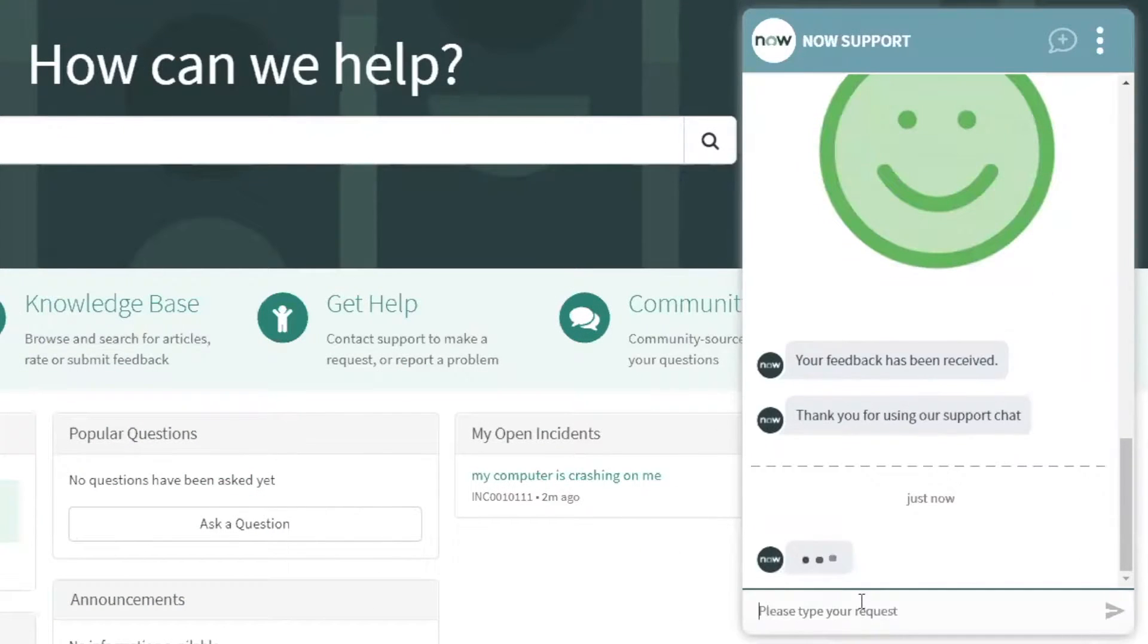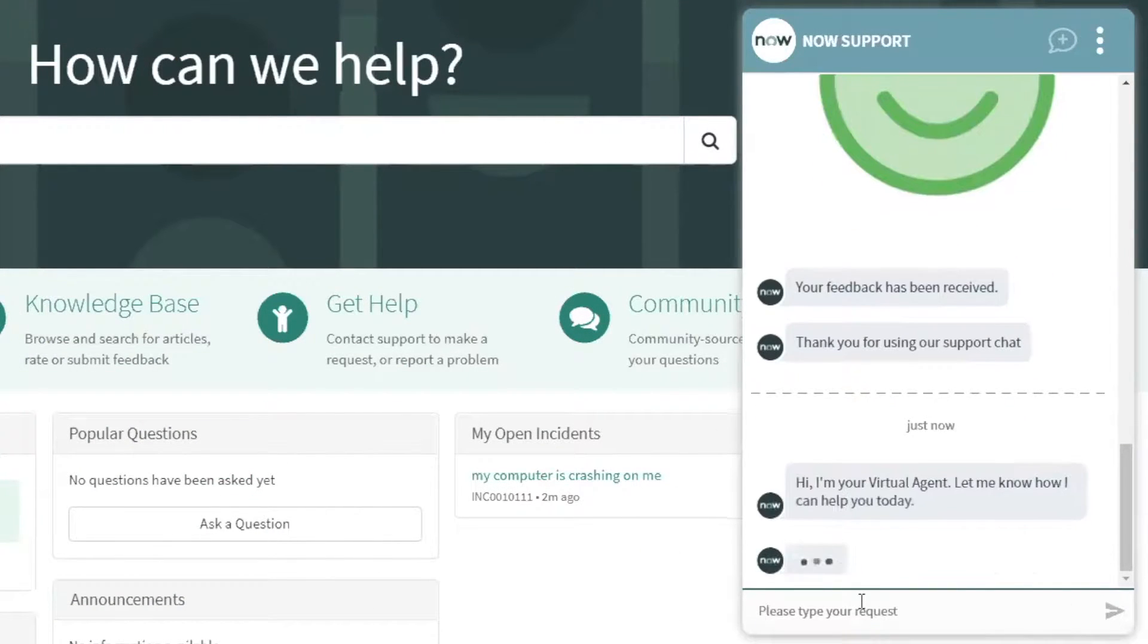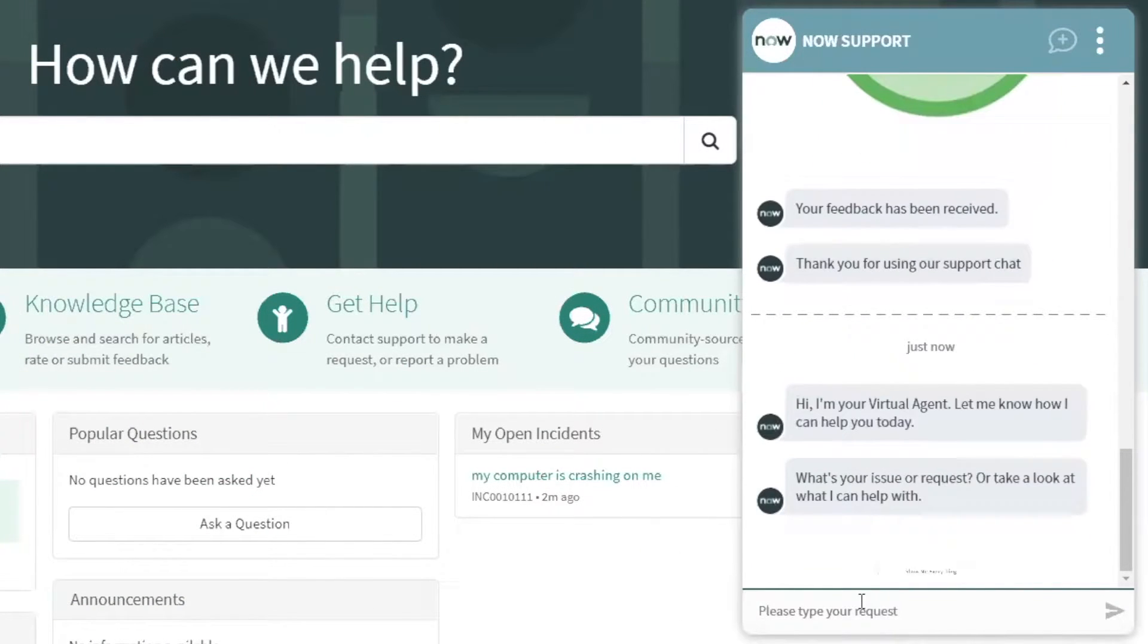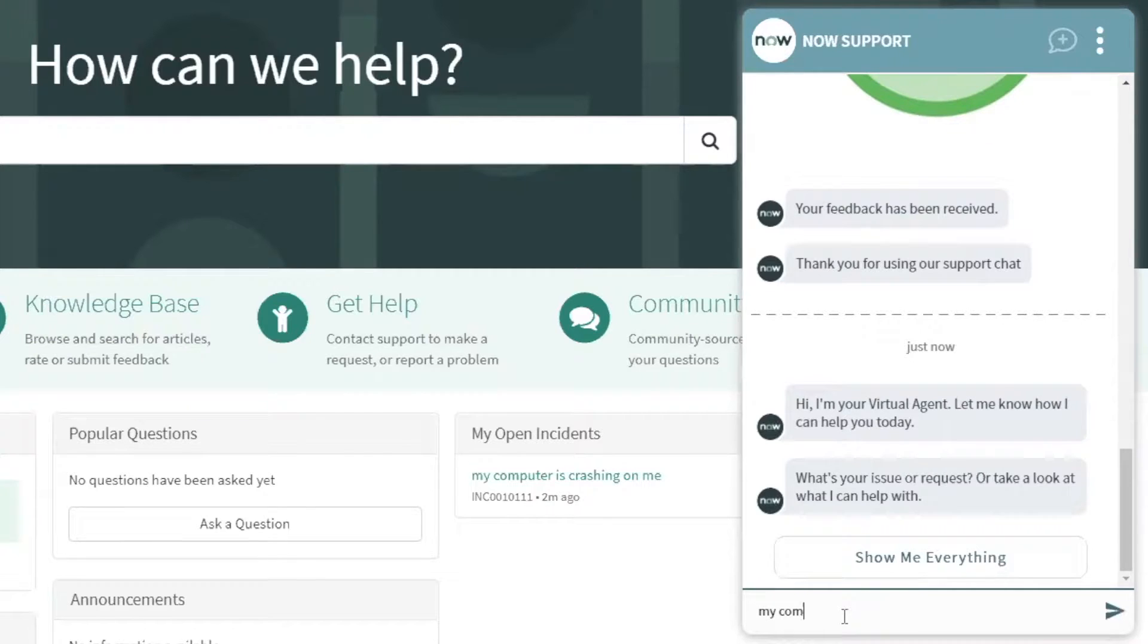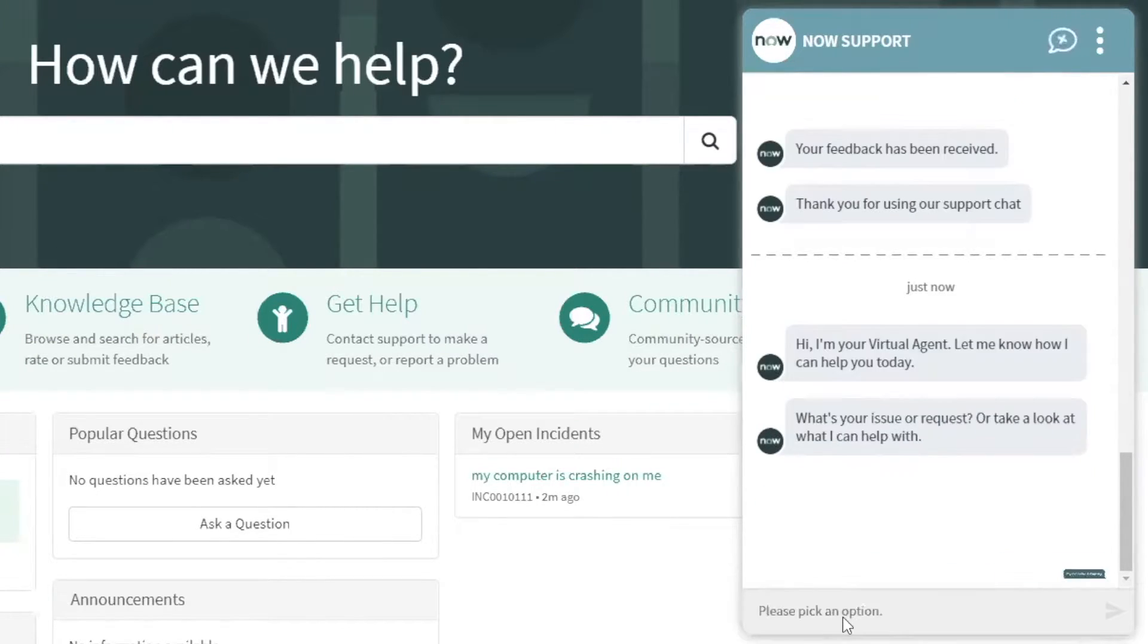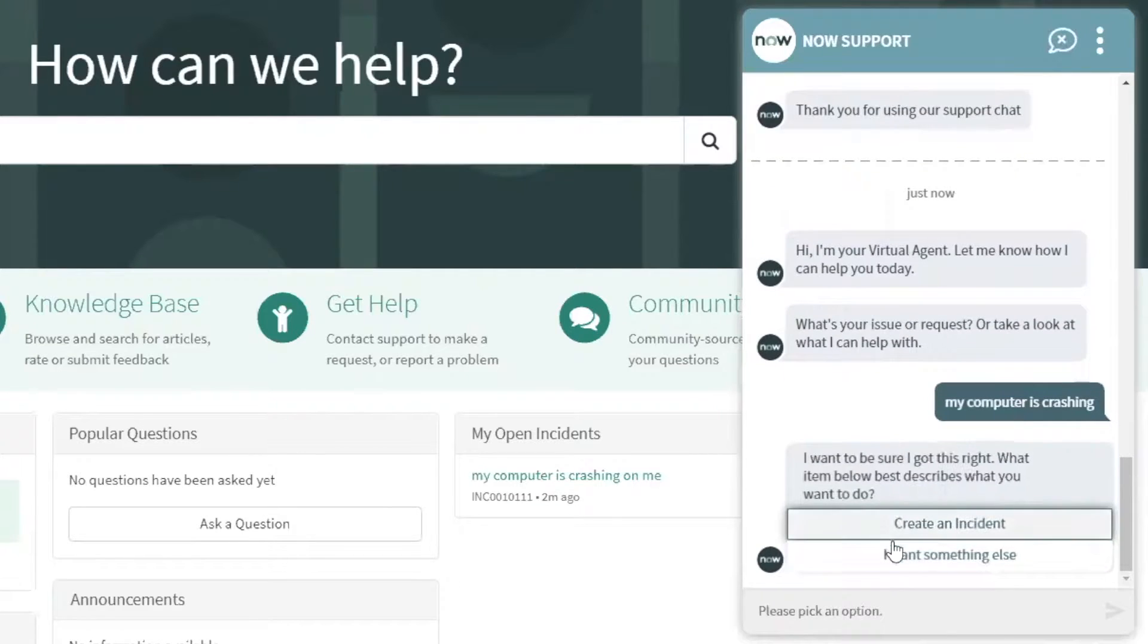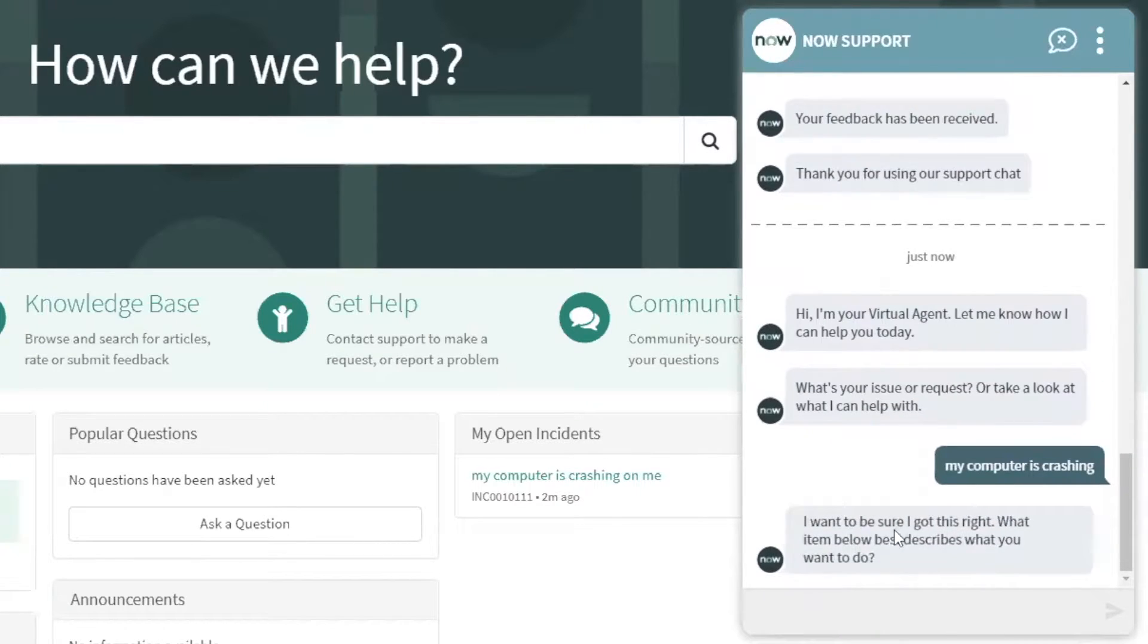Now, the ITSM module aims to improve four common enterprise goals through automation and workflows. The first one being elevating the service experience.